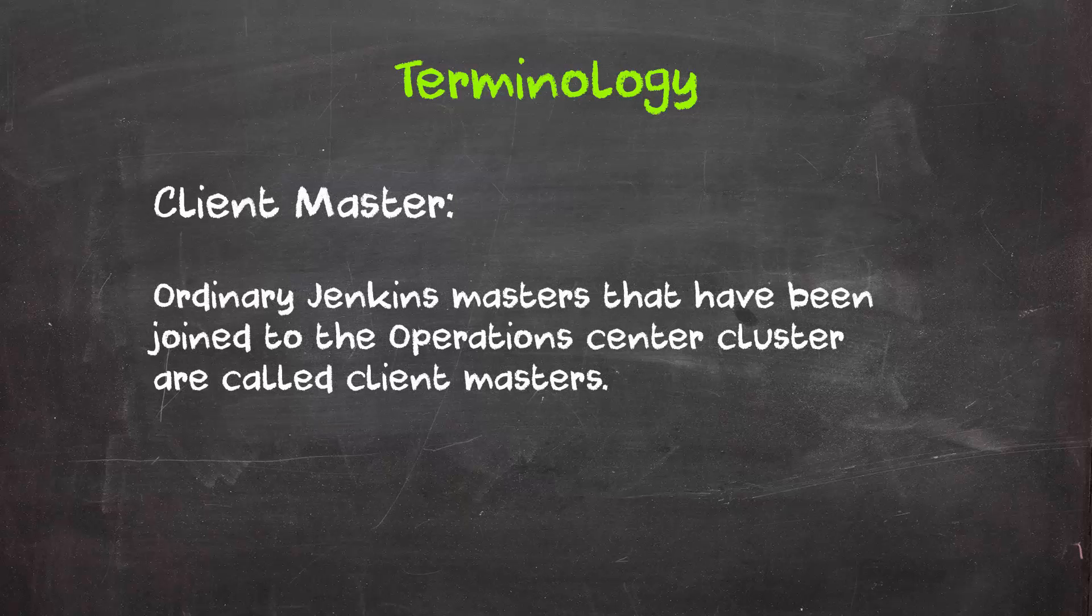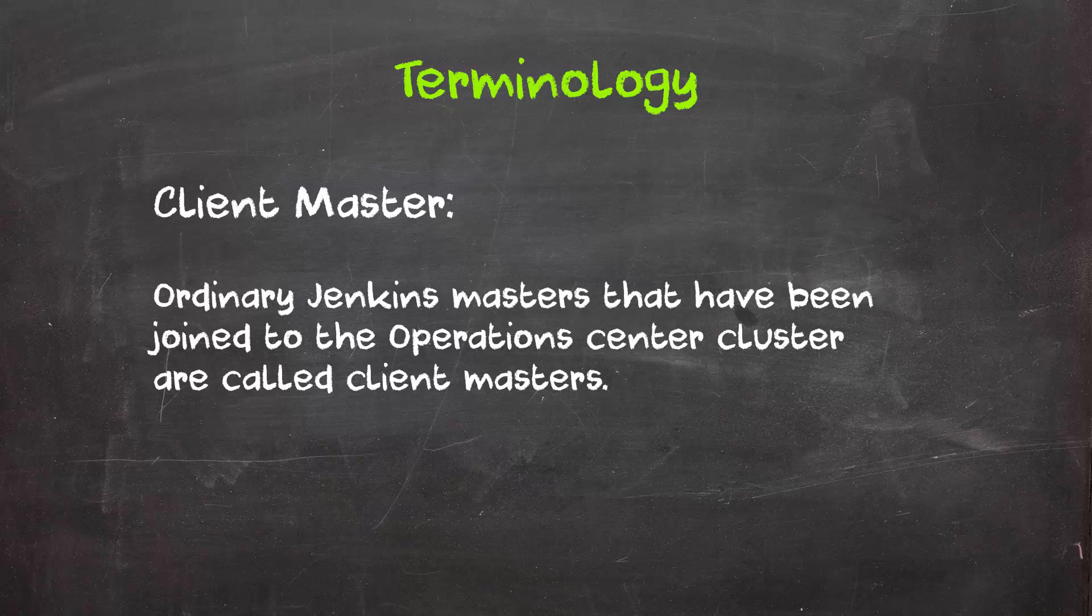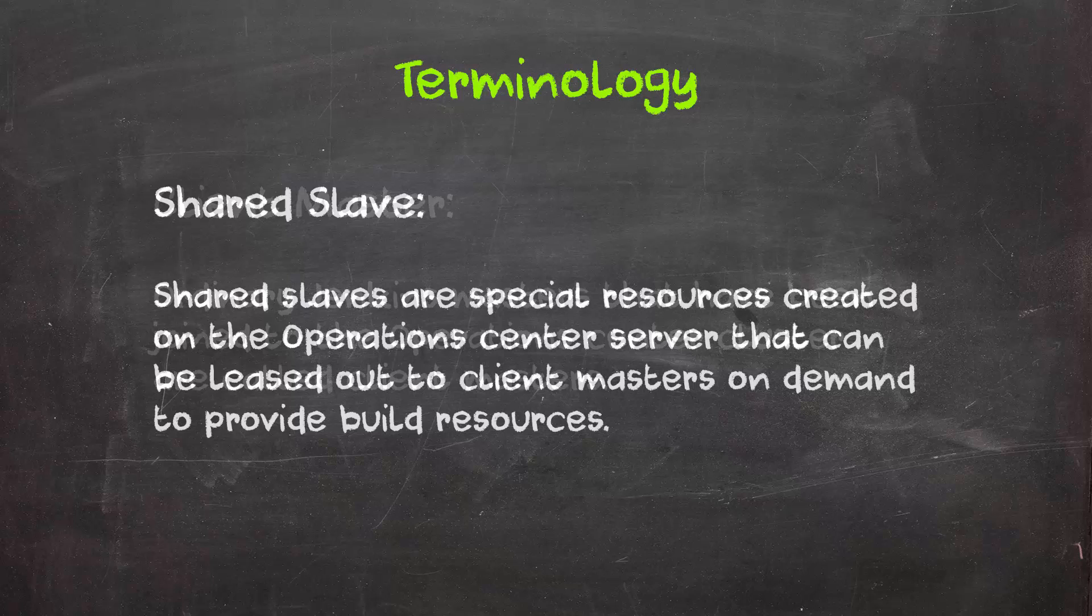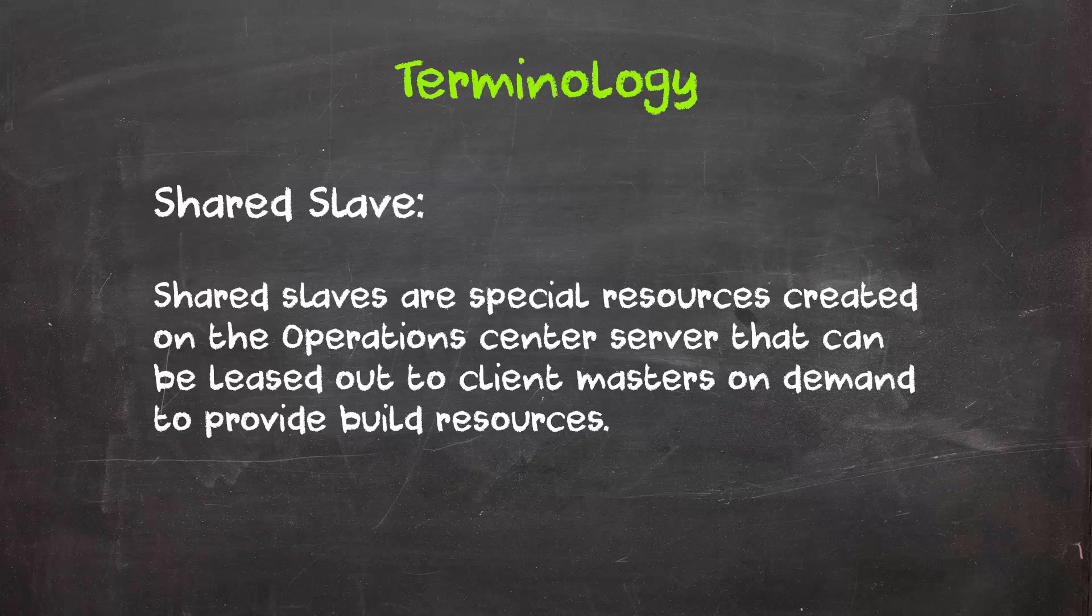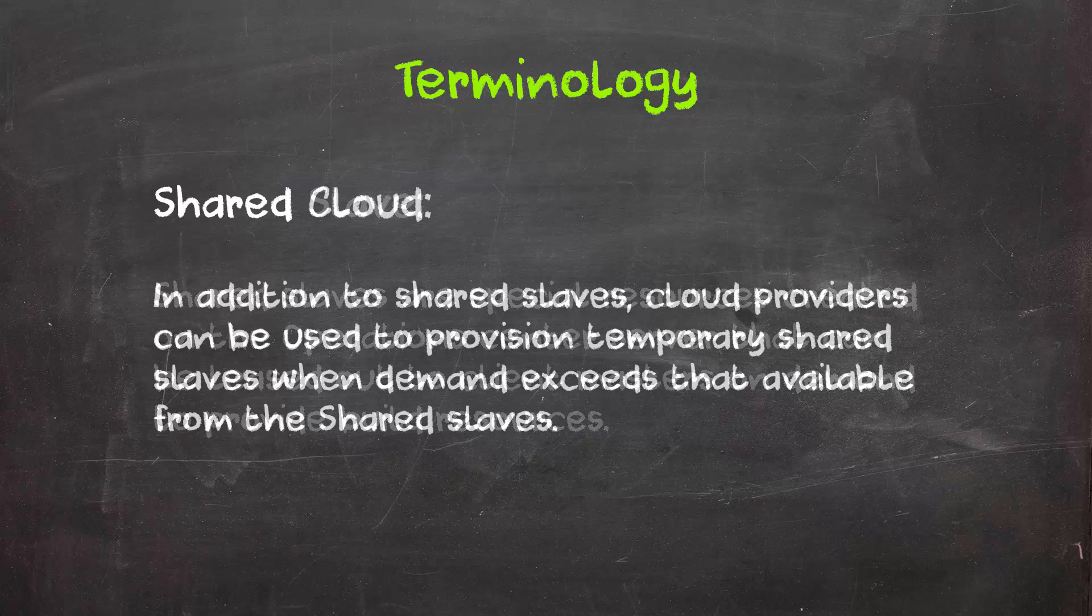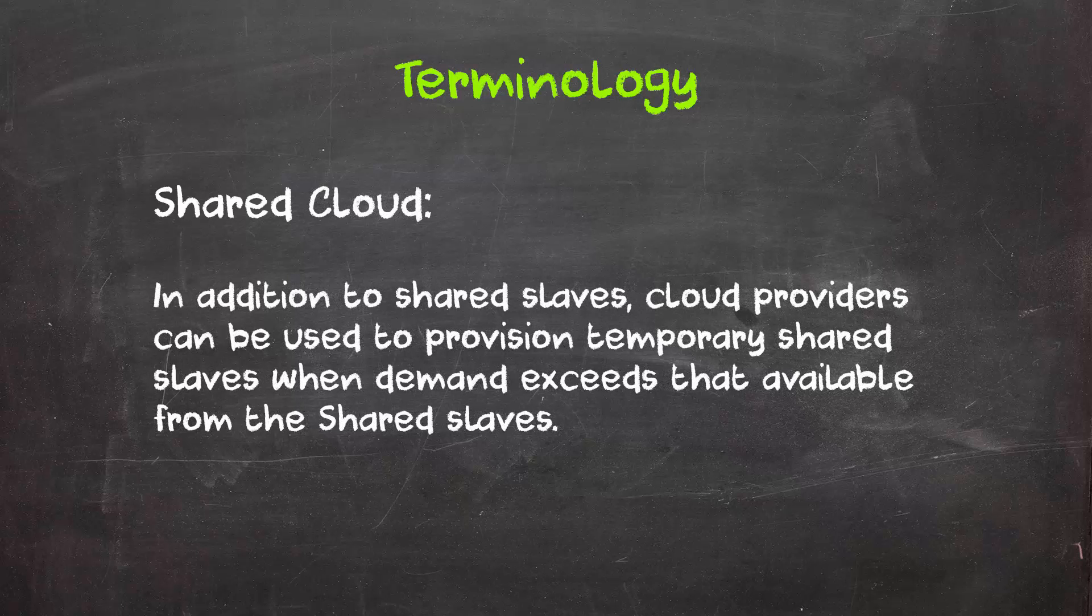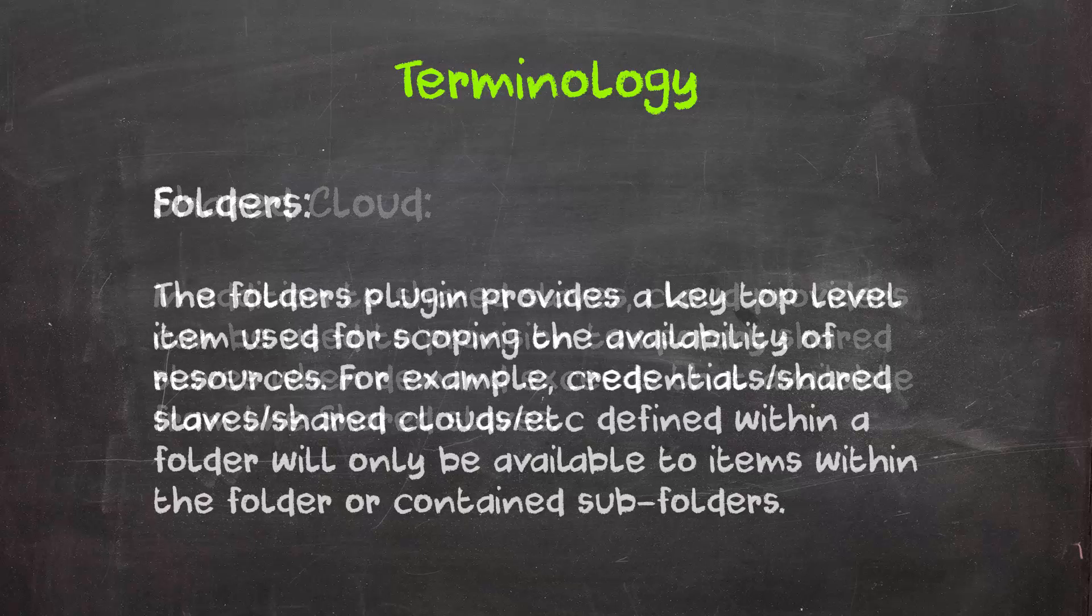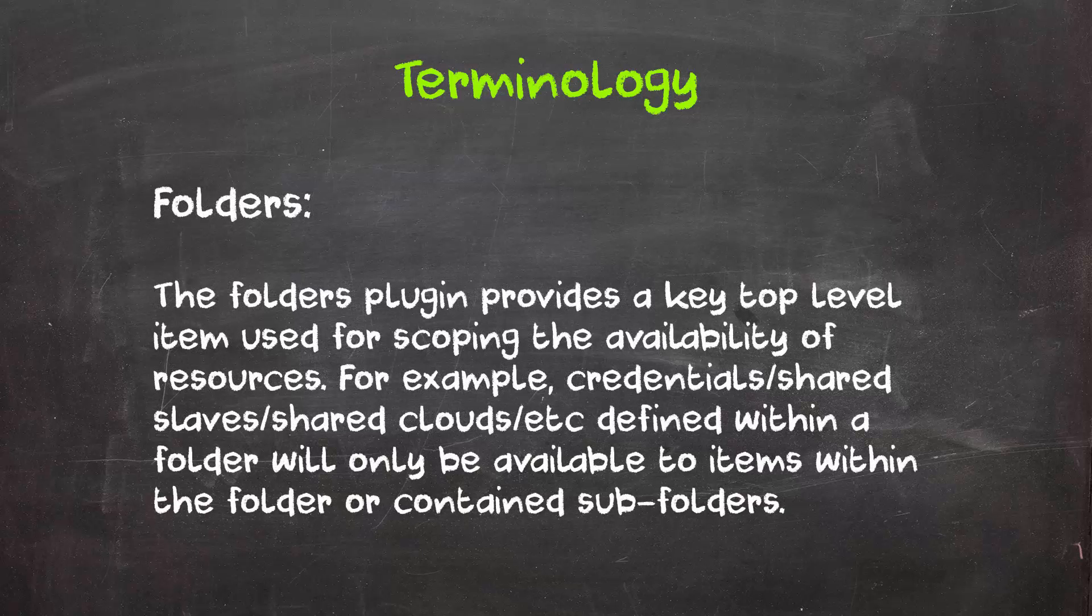This server is a special type of Jenkins instance that acts as a central authority over your entire Jenkins environment. Next, we have Client Masters. A Client Master is just a normal Jenkins master that we've joined to our Operations Center cluster for management purposes. These masters can then use normal slaves, shared slaves, or a shared cloud. Shared slaves are exactly what they sound like, slave nodes that are available for any master to use. A shared cloud is used to spin up temporary slaves when demand exceeds what's available from the shared slaves.